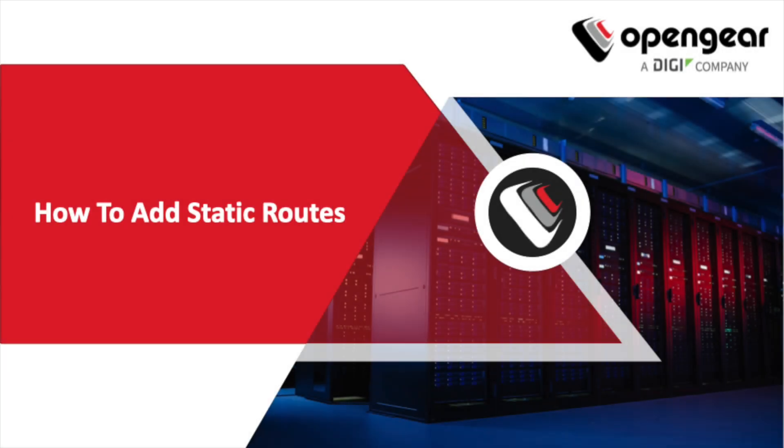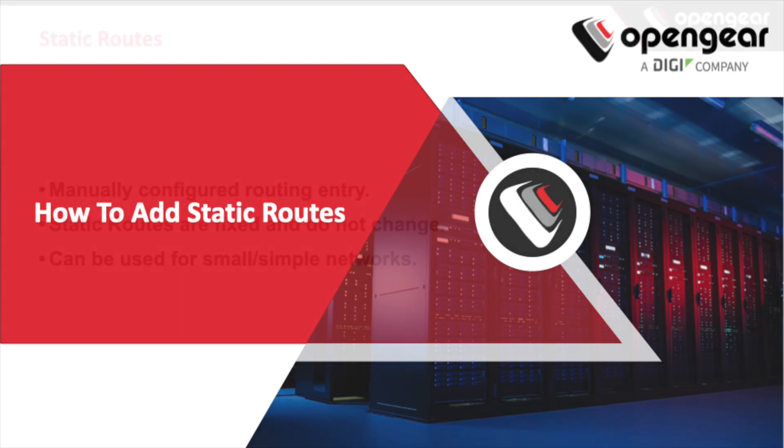Hey everybody, my name is Josh Curran. I'm a solutions architect with OpenGear and today I'm going to show you how to add static routes to your OpenGear device.